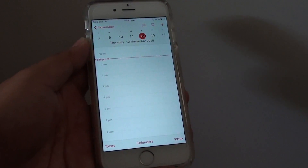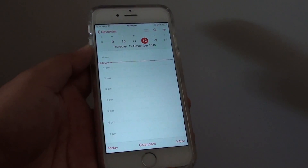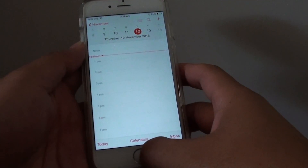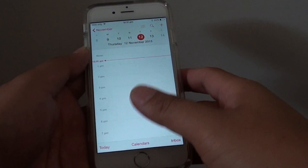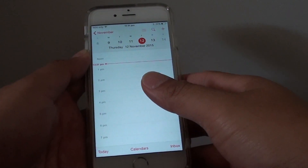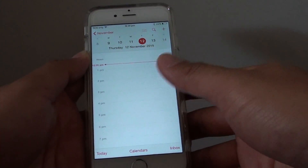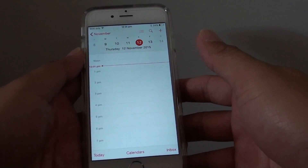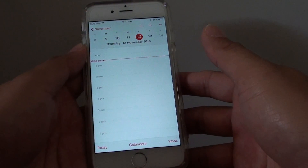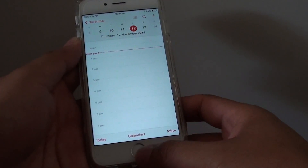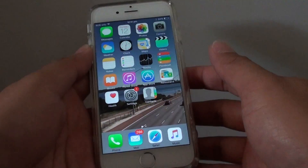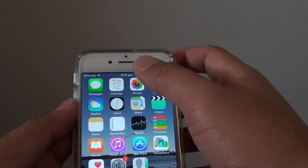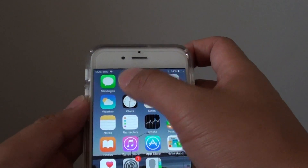How to create repeated calendar events on the iPhone 6. If you want to have the same event that happens once every week or even twice every week, you can create a repeated event. To do so, first press on the home key to go back to the home screen, then launch the calendar app.